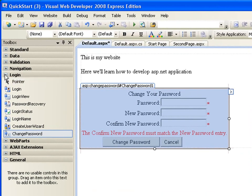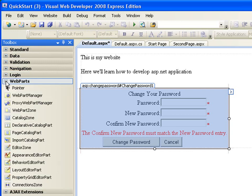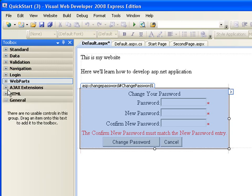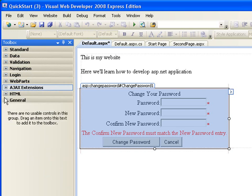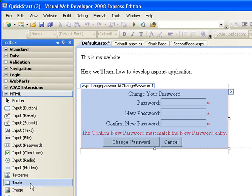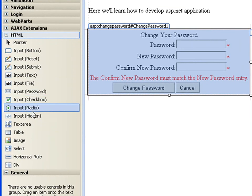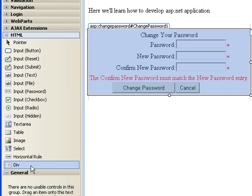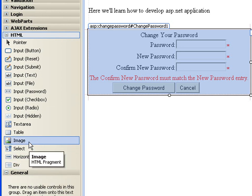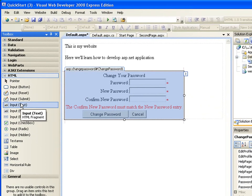So I think that's it for the controls, the web parts. We're not going to be covering this one because this is an advanced topic. The Ajax extension is advanced and, the HTML. It's just a normal HTML controls that you've used, you've always been using. So there's nothing new here. So, the div, the horizontal rule, the image, the table, the text area.